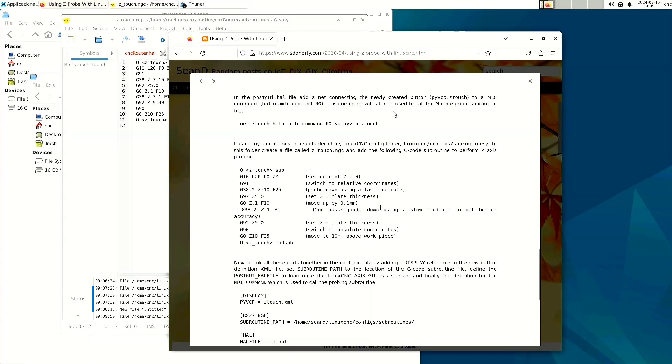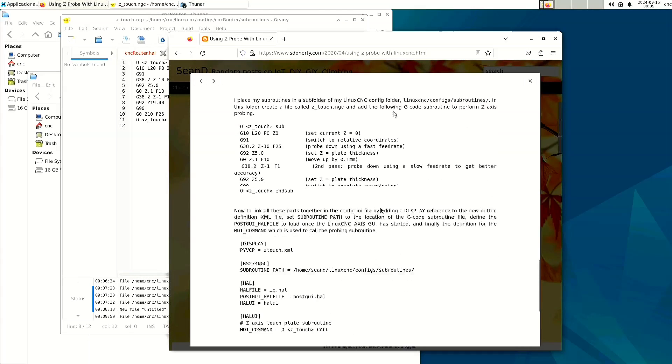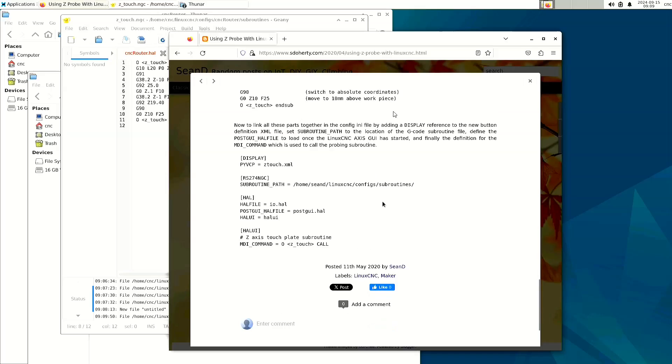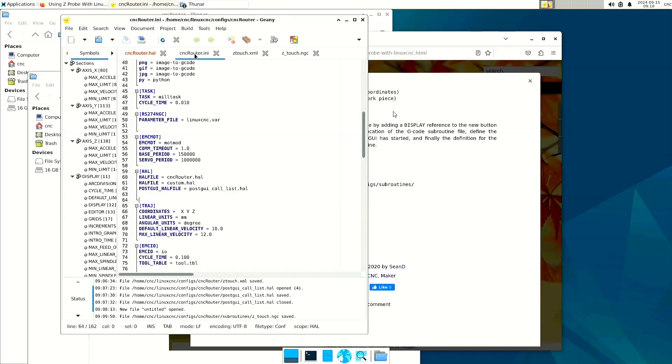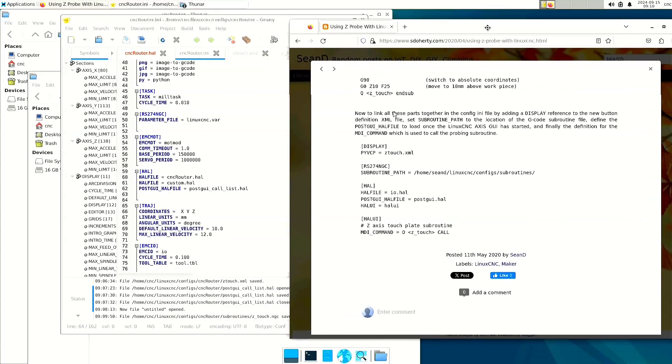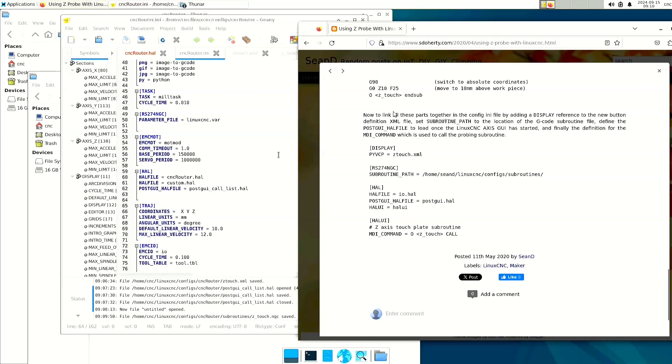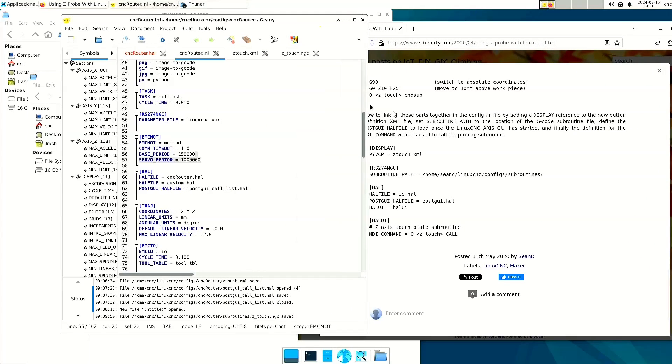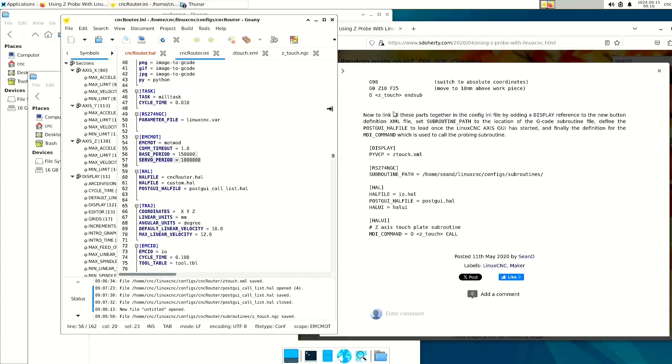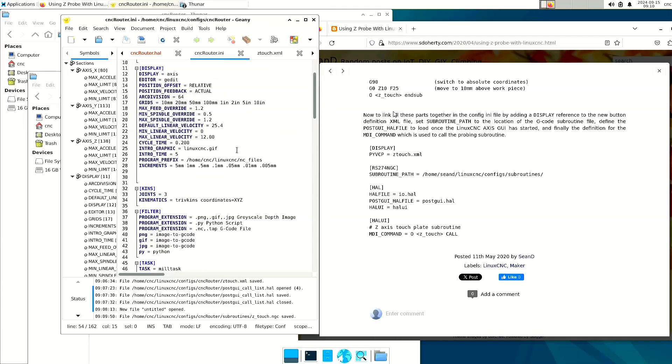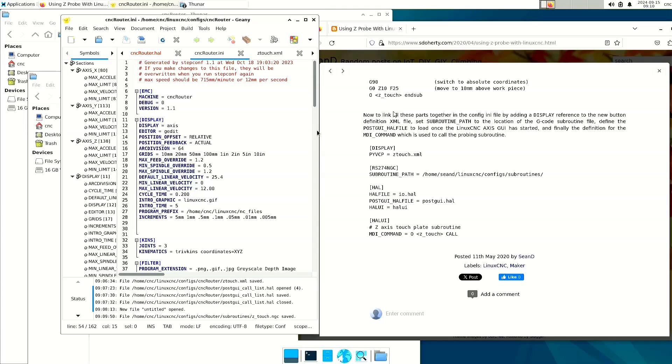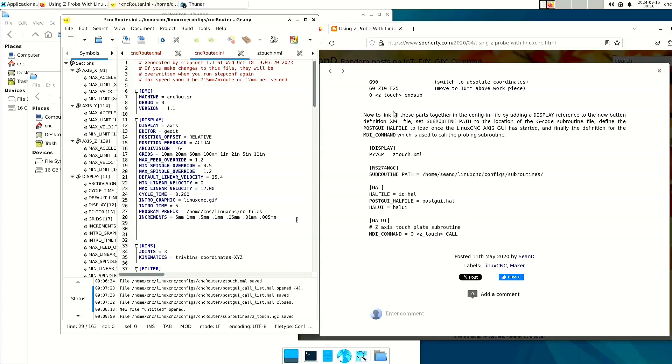All right. Now comes the hard part. So what we're going to do is open up the cncrouter.ini file, and we are going to make some modifications so that everything can be found. First, we're going to want to look in the display section, and we're going to add a line to the bottom. pyvcp equals ztouch.xml. Okay.